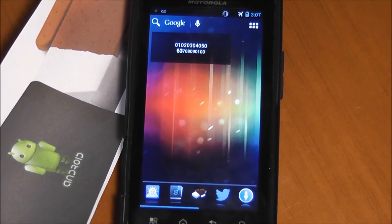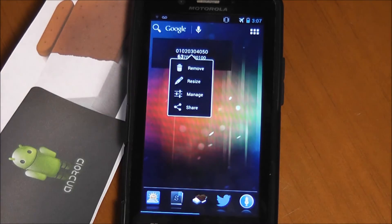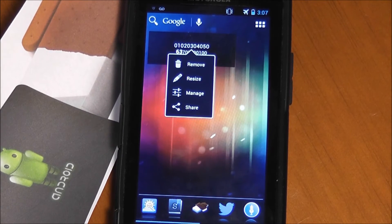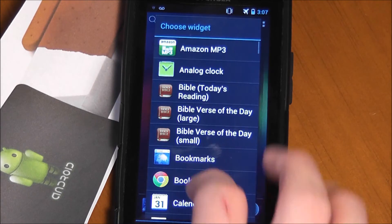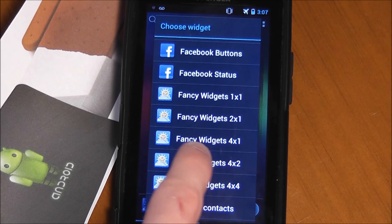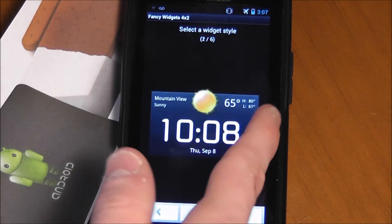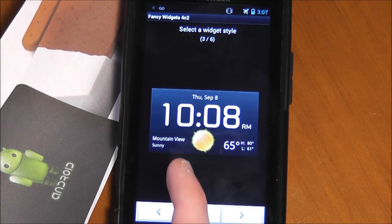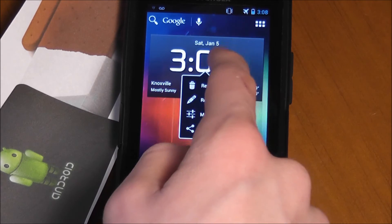I also have Fancy Widgets, which is another thing. Another nice thing is when you hold these, you get a list of different options — remove, resize, manage, or share. We're going to go with remove. Let's add another widget and go down to Fancy Widgets — we'll go 4x2. Fancy Widgets is going to have clocks like this. This is what I have on my home screen — 6 clocks that you can select from. You can have the weather above or under the time, which is nice.